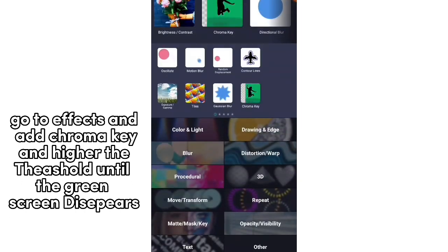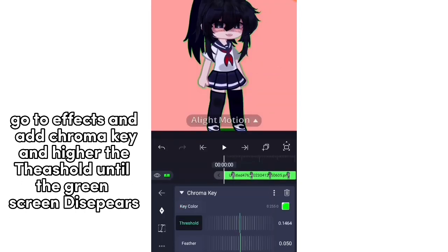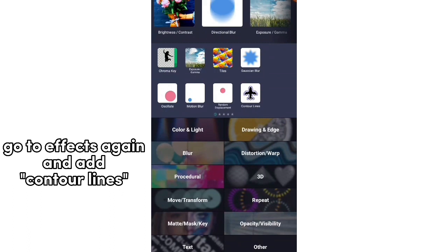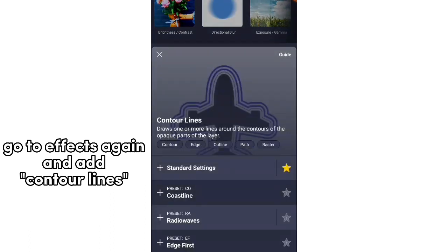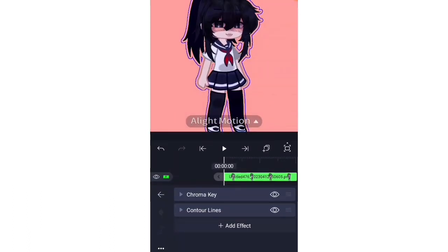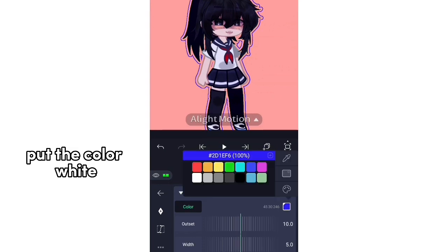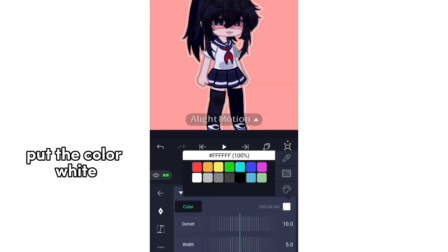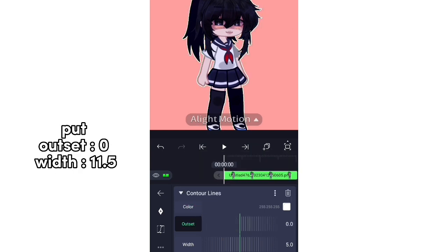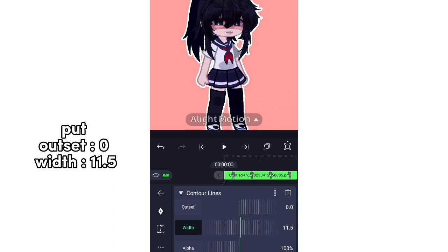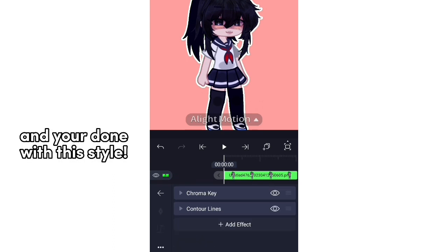Click Chroma Key and raise the threshold until the green screen disappears. Go to Effects again and add Contour Lines. Put the color white, outset 0, width 11.5. And you're done with this style.